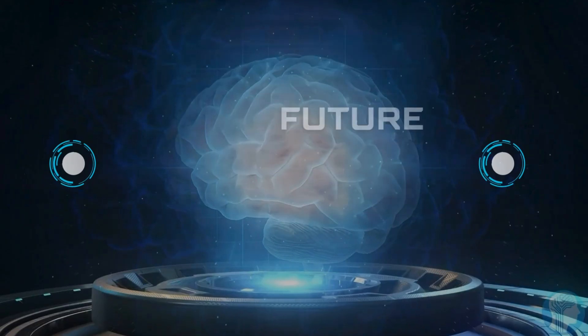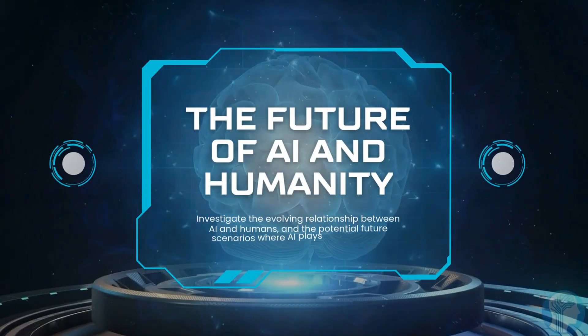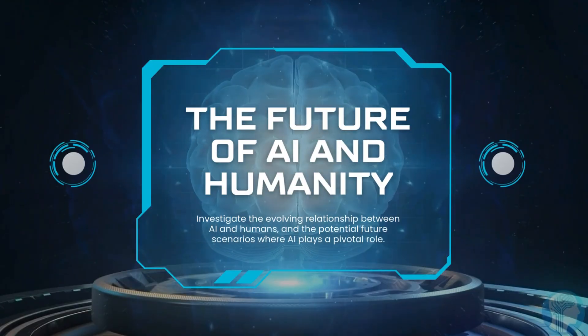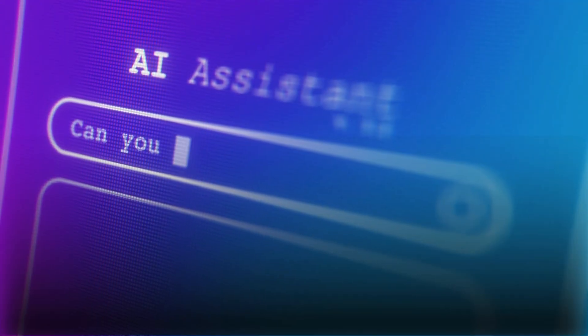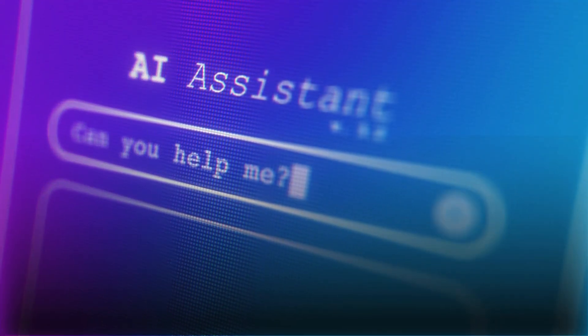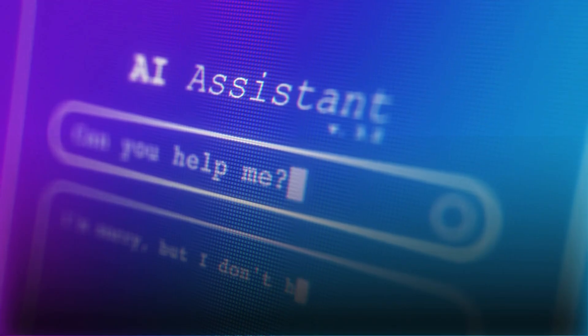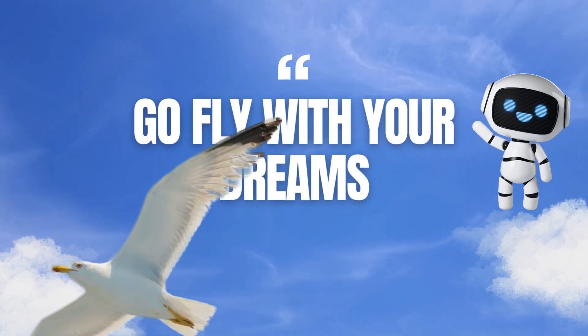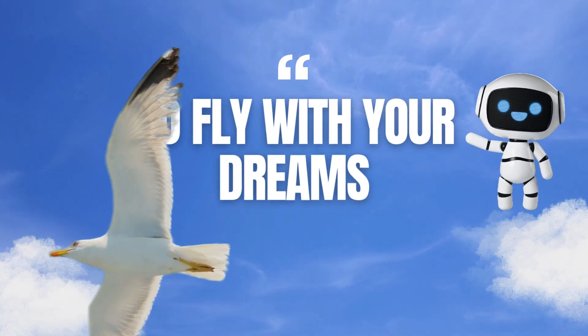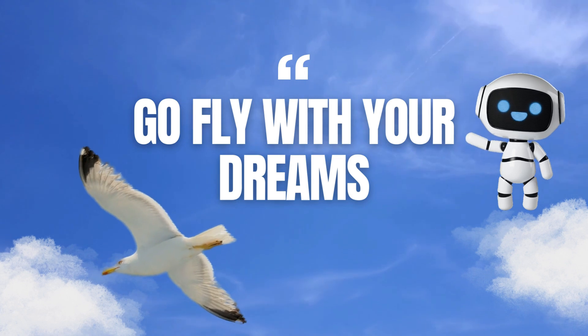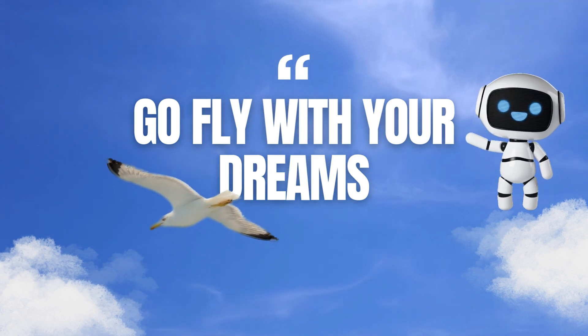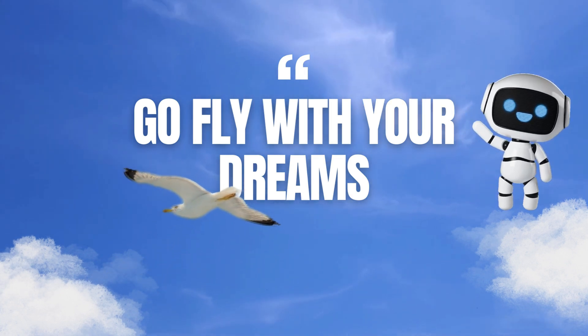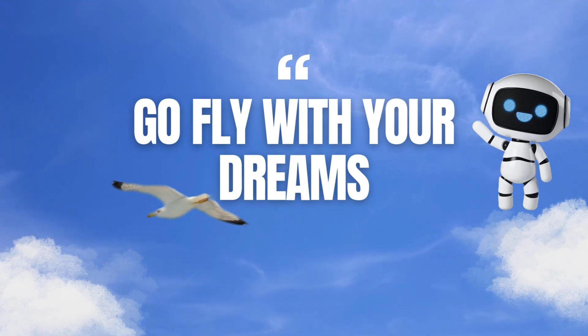So in today's video, I'll break down exactly how they pulled it off, show you the tools they're using, and walk you through how you can start doing the same thing step by step. Stick around, because once you see this, you'll realize making money with AI and content is way more doable than you think.